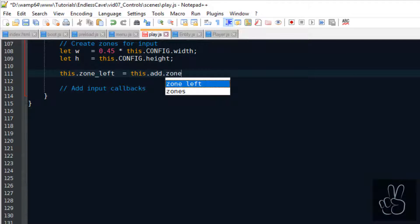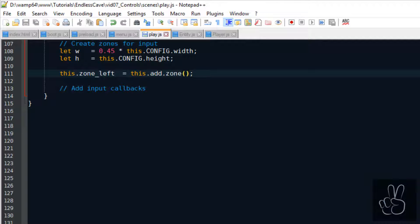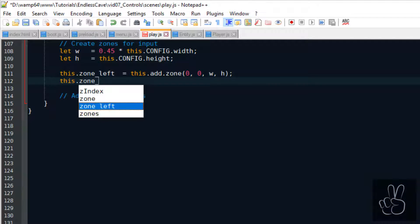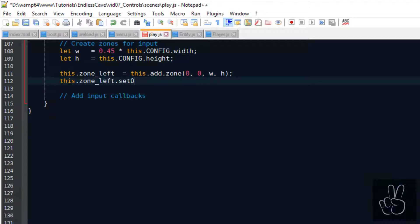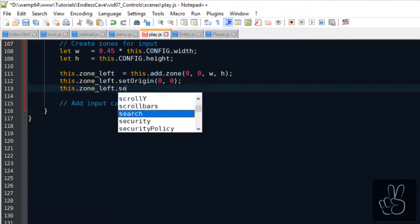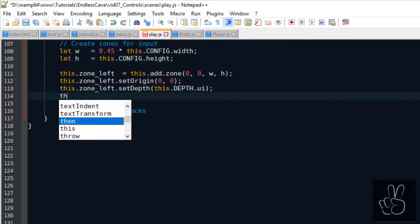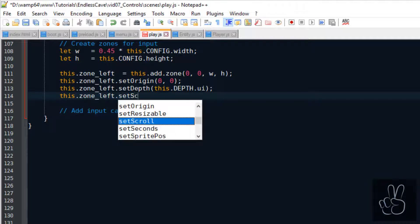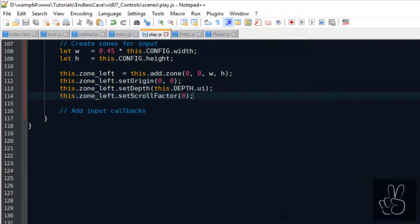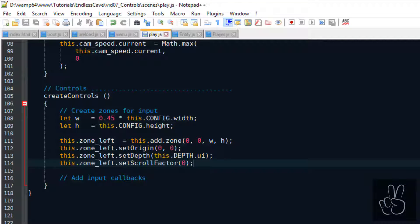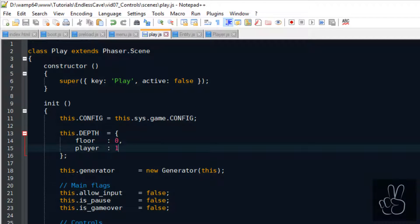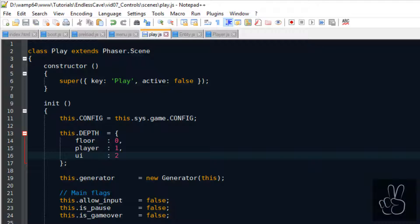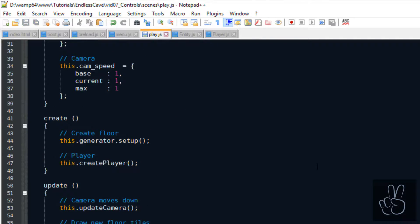We're gonna use two of these zones, one for the left side of the screen and one for the right side of the screen. So both zones have the same width and height, they're just in a different position. And because these zones are part of the user interface, we have to give them a scroll factor of zero and we have to make sure their depth is correctly set to be on top of everything.